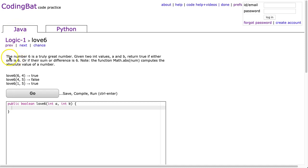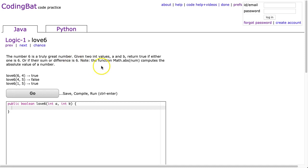The problem states that the number 6 is a truly great number. Given two int values, a and b, return true if either one is 6, or if their sum or difference is 6. And it gives a little note here about the math absolute value function, which is a useful one, and I'll show you in a second why that is.